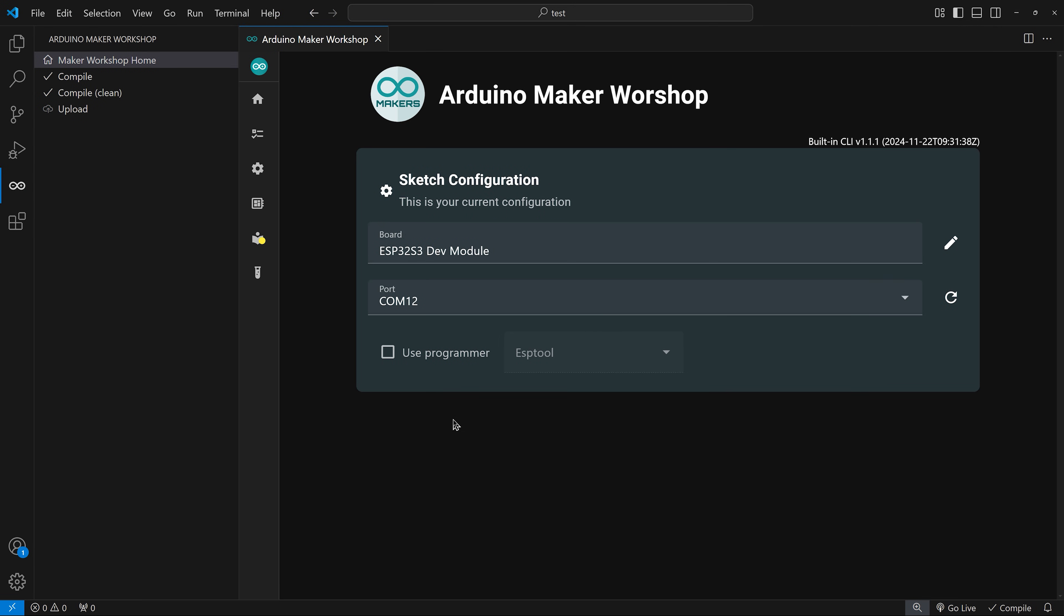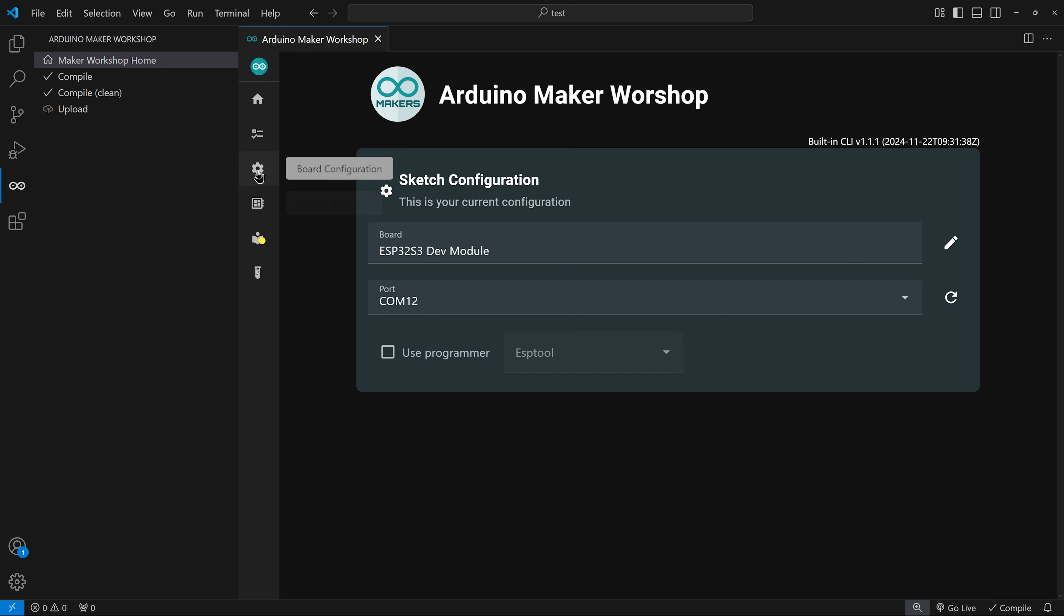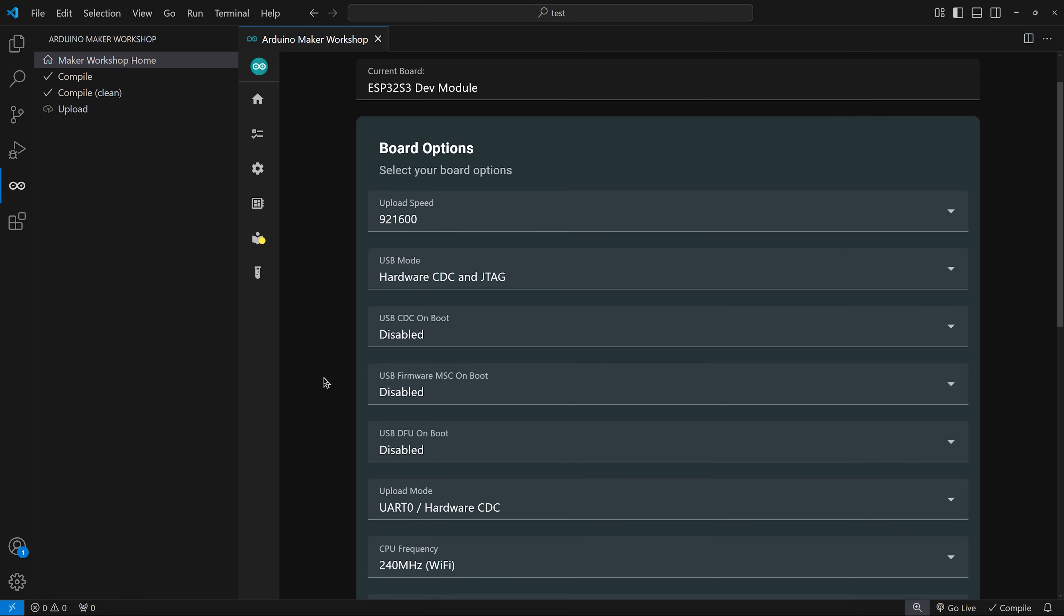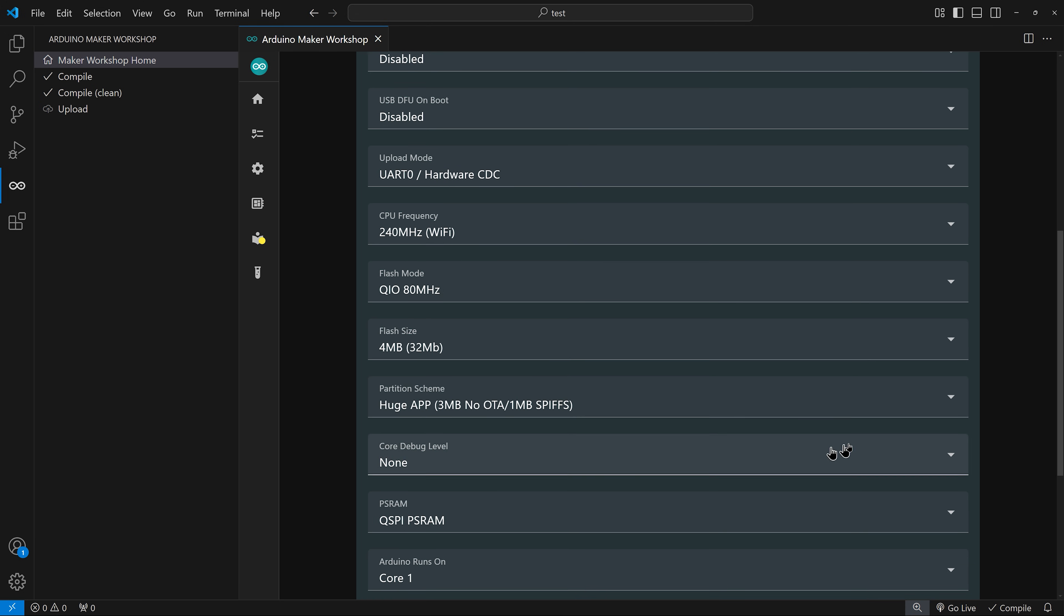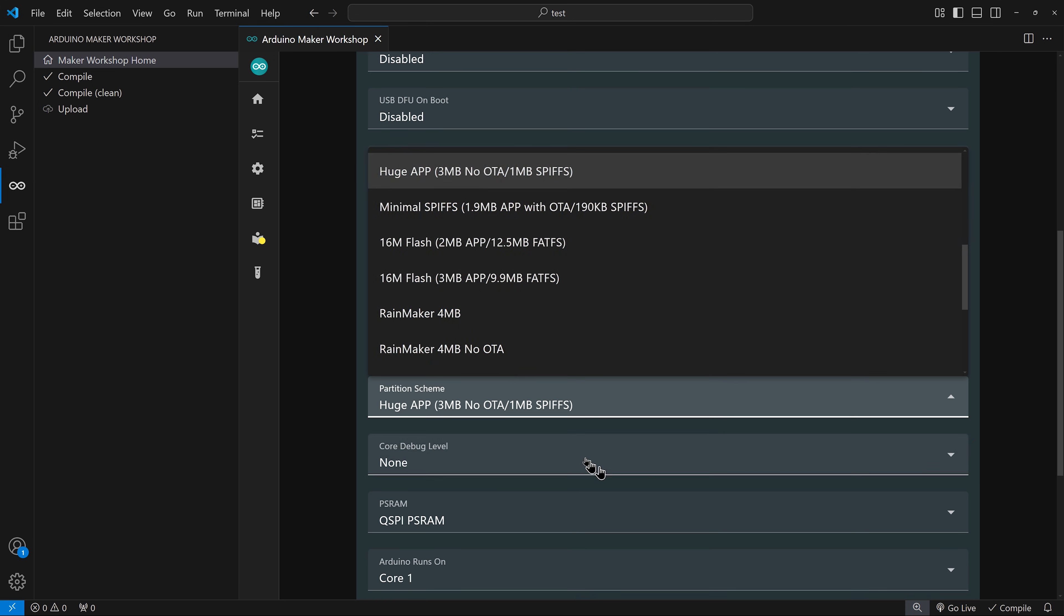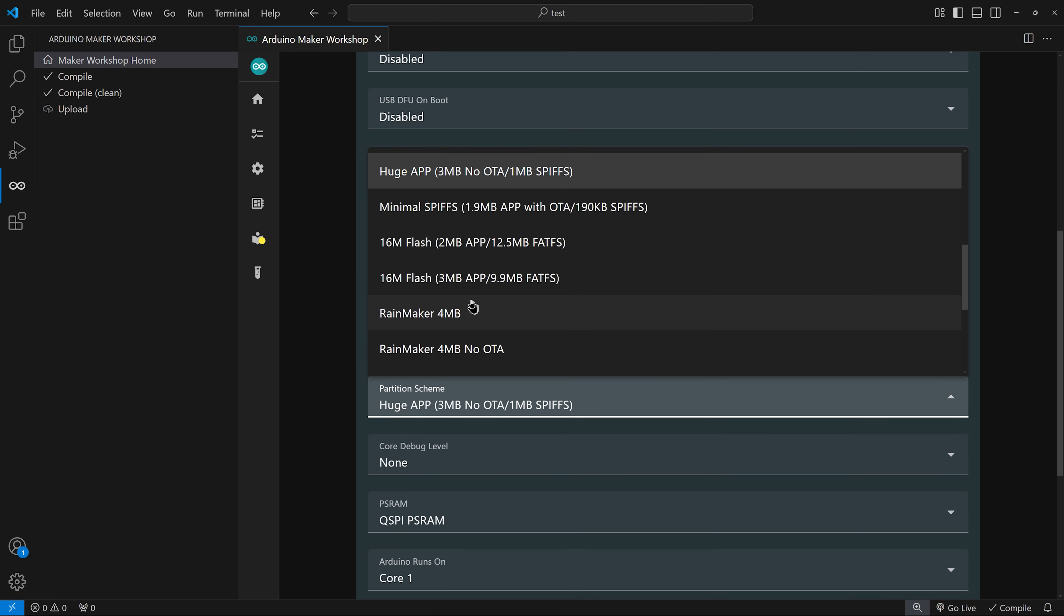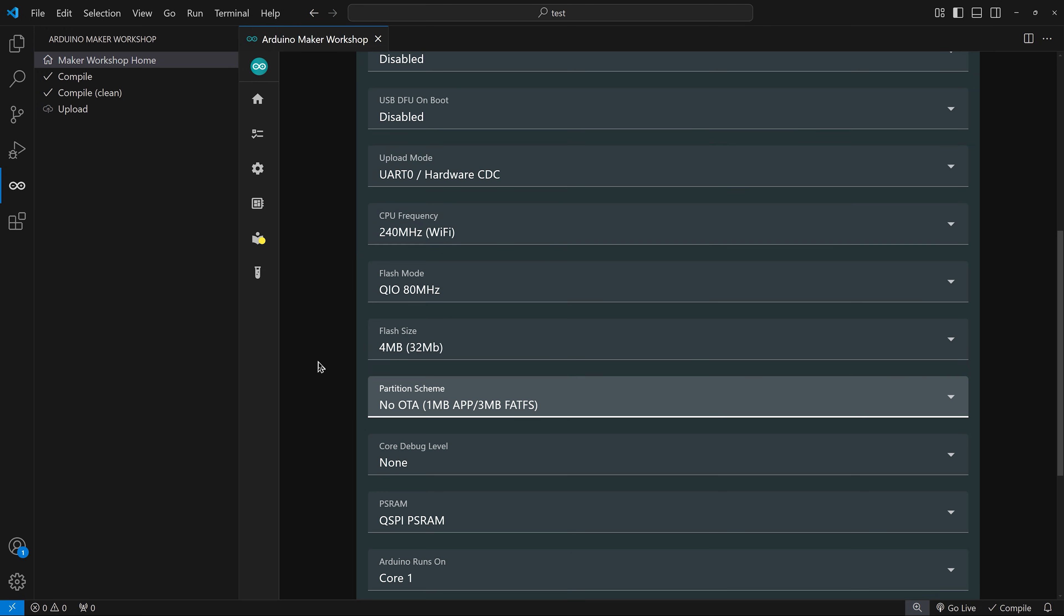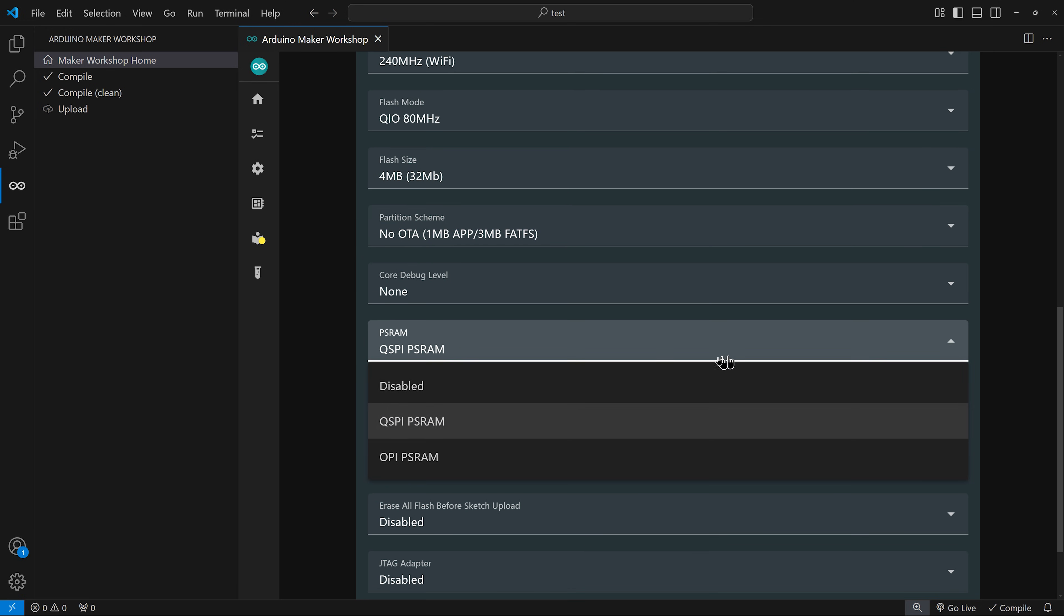Alternatively, you can select a port manually using the drop-down menu and refresh the ports if it is not detected automatically when you connect your microcontroller. You configure your board options by clicking the board configuration icon on the sidebar. Here, you can customize a variety of options depending on your selected board. Each board has its own configuration options.